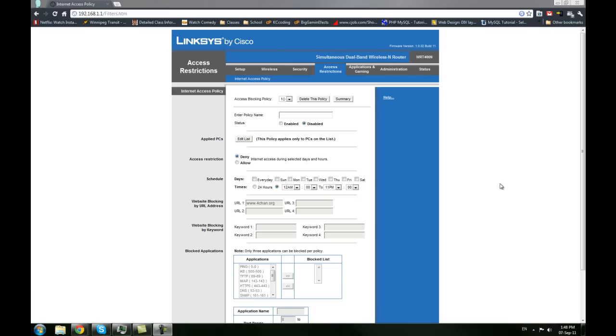Hello and welcome to KC Coding Tutorials. Today I'm going to show you how you can set up certain websites to be blocked on the machines on your network.